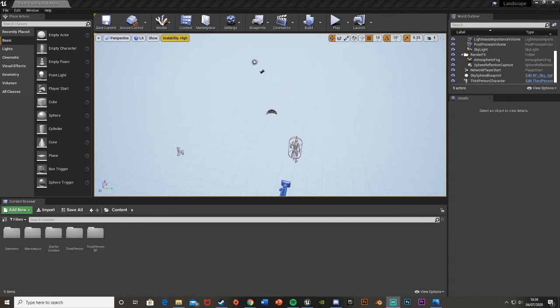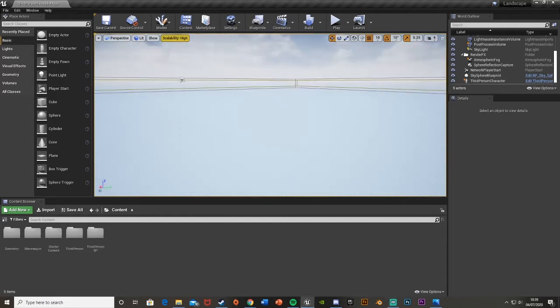Hey guys, welcome back to another Unreal Engine 4 tutorial. Today I'll be showing you how to create a material for your landscape that auto-paints cliffs on parts of your landscape that are steeper than a certain angle. So if you sculpt up a landscape past a certain angle, it will automatically paint a cliff texture there so you don't have to do it yourself. This is another viewer request — if you have requests for future videos, comment them down below.